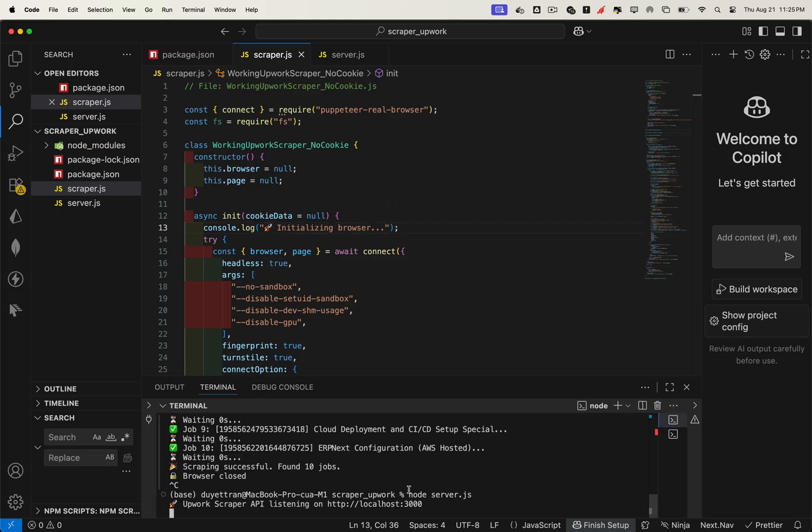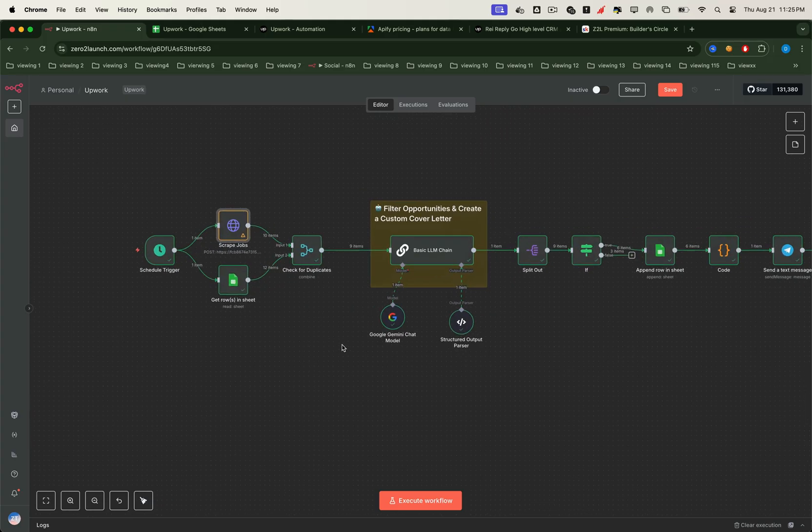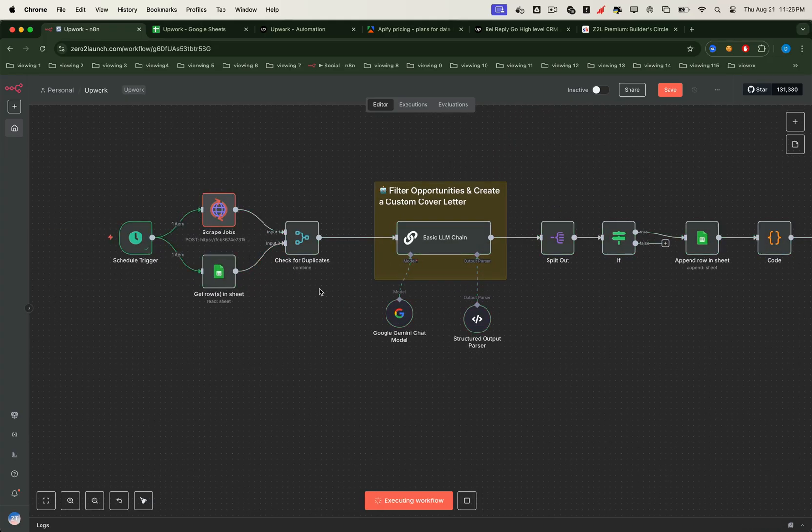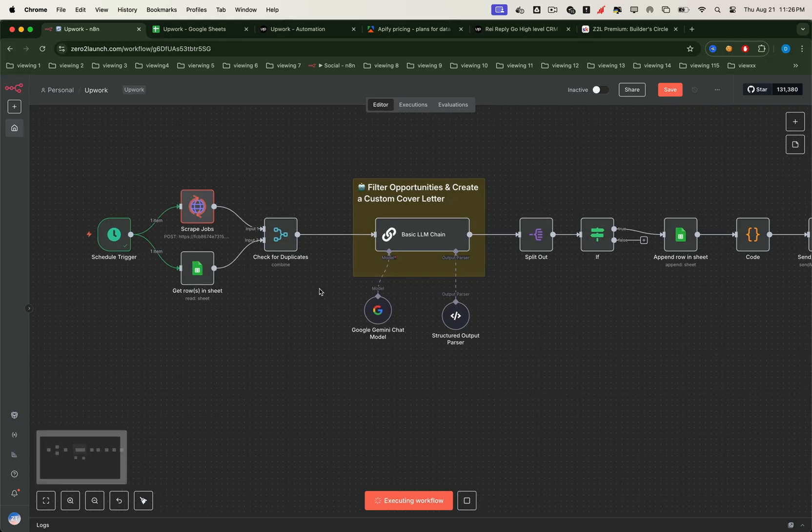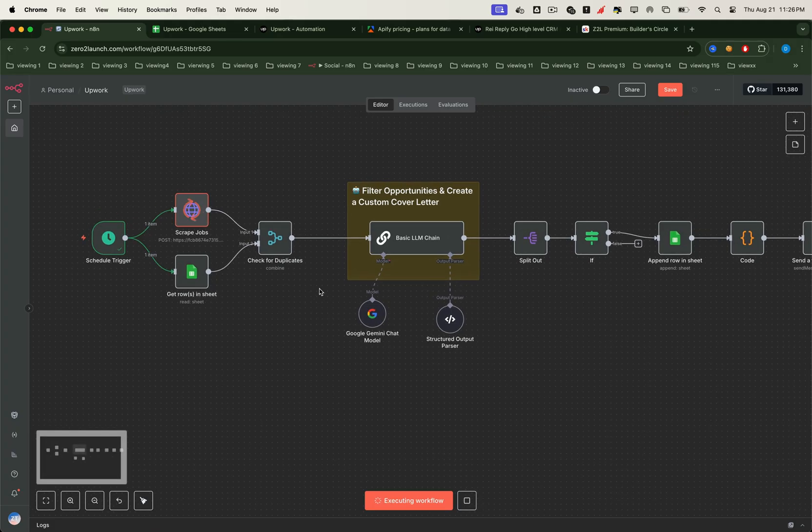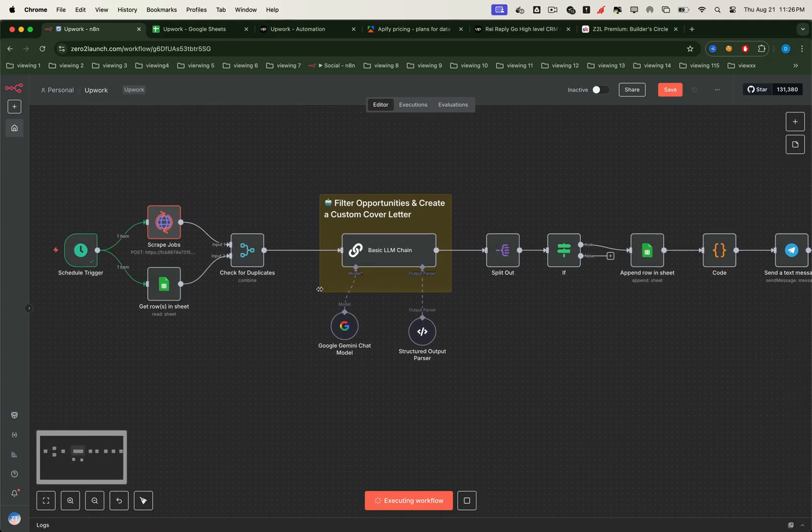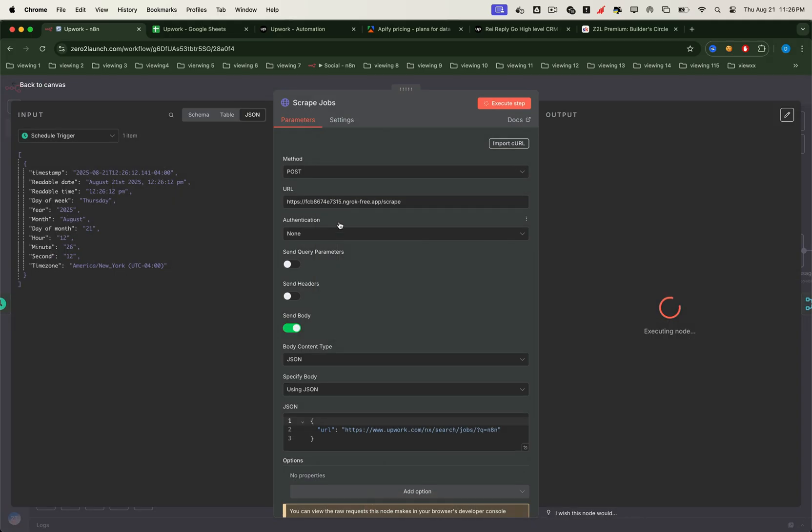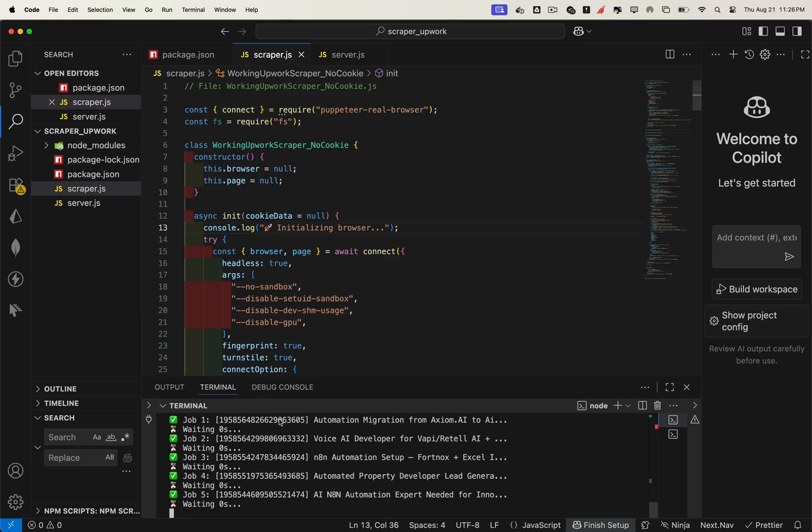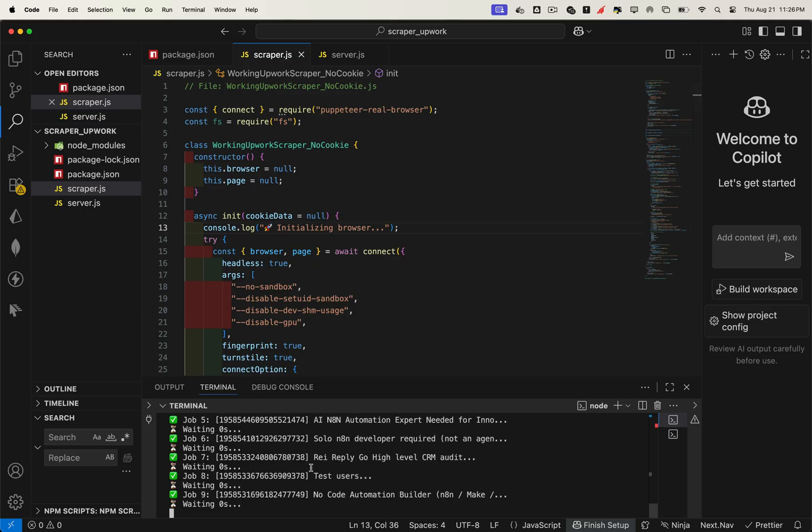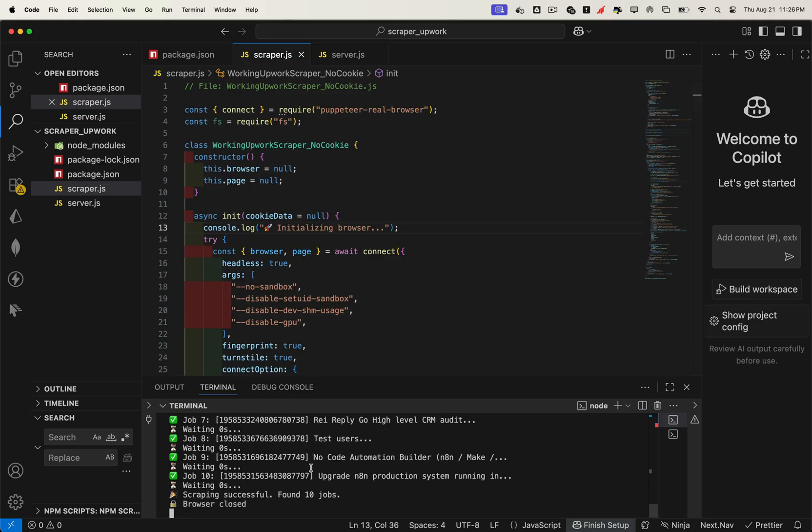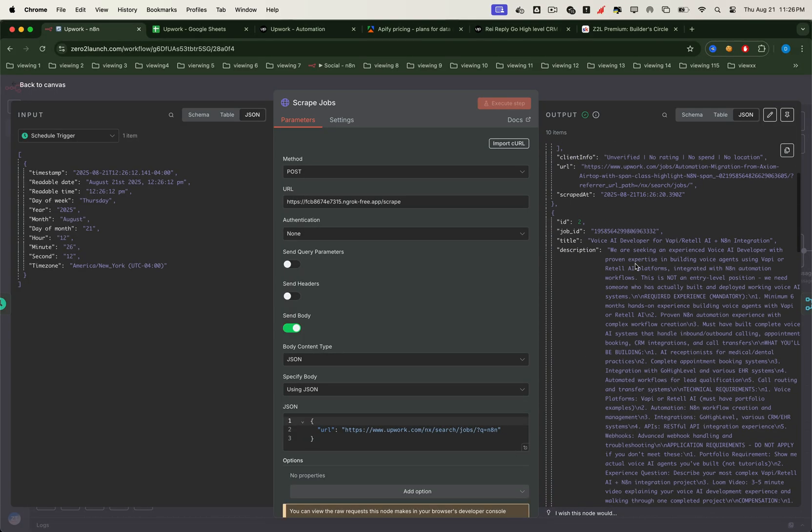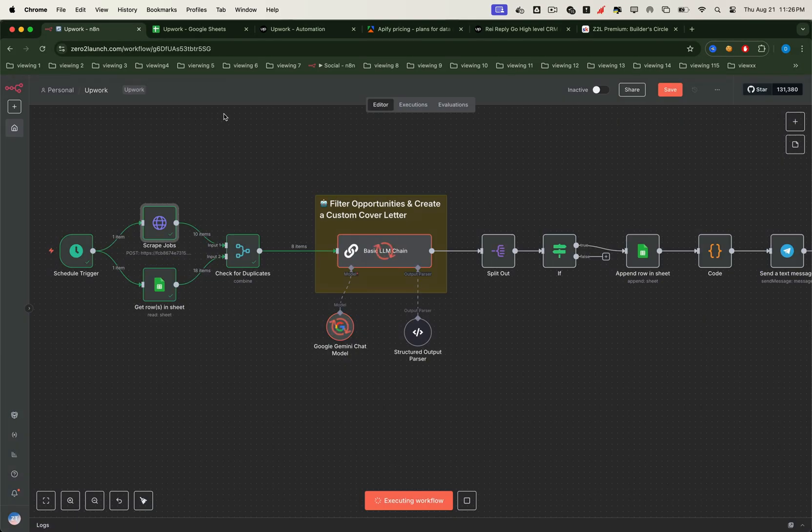Finally, let's run the workflow. Here I've set it to scrape every 90 minutes, but you can customize the schedule to whatever you like. As you can see, the scraper pulls all the latest jobs from Upwork automatically, returns the structured job list, and makes it available for the next step in your automation pipeline.